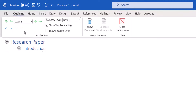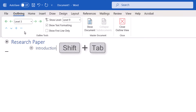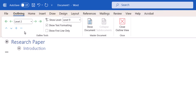You can also press the Tab key on your keyboard to move to a lower level, or press Shift plus Tab to move to a higher level. In addition, the green arrows on either side of the Outline Level menu will move you up or down the levels.